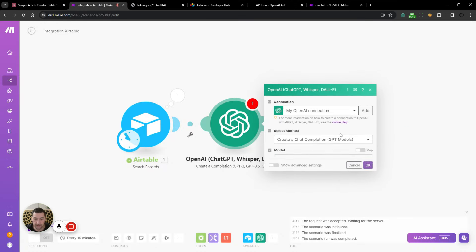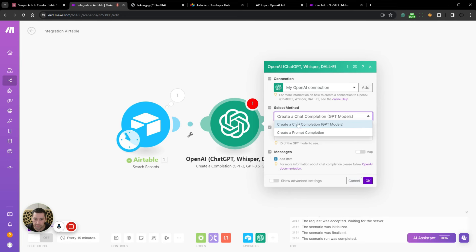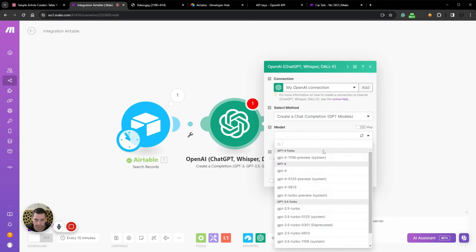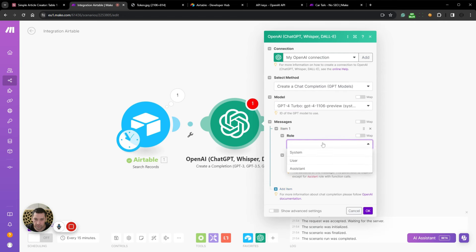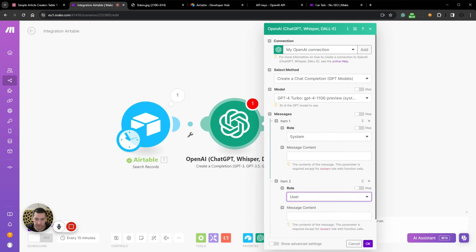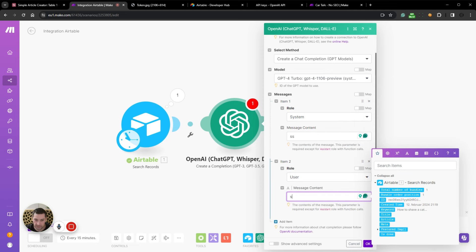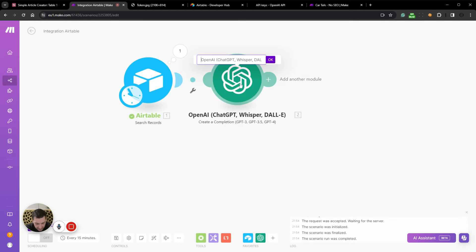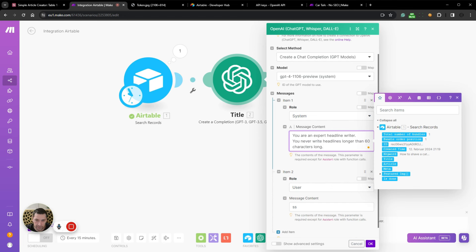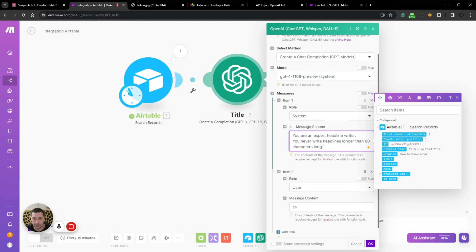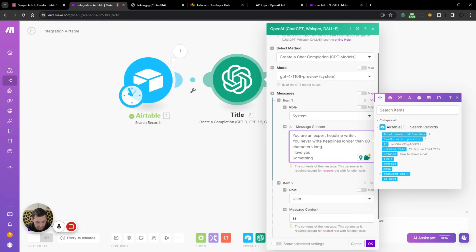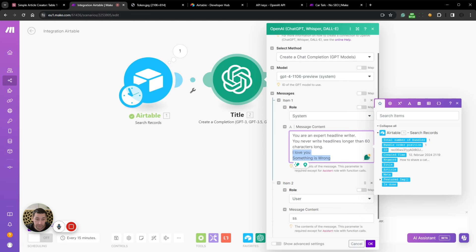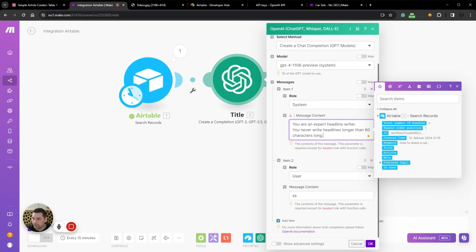And we now have access to all the goodies. So we want to create a chat completion. We want to select GPT-4 because it is the most capable version. We need to add one. I always add a system and a user prompt. Let's just add these two because we're going to rename this first. This is going to be our title. So for the system prompt, we will add this text. You're an expert headline writer. You never write headlines longer than 60 characters long. A pro tip when prompting AI for specific word length: always use characters as the defining measurement for how long something should be. Because a three word sentence can vary greatly in length. I love you versus something is wrong. These two are both three word sentences, but the latter is way longer.